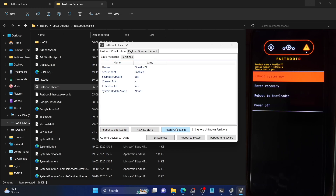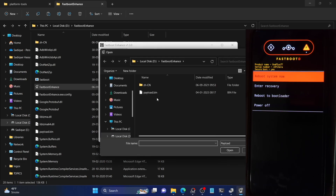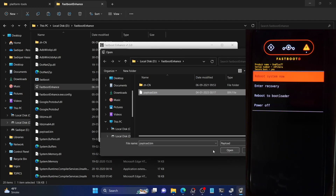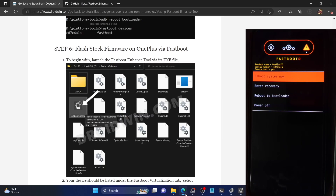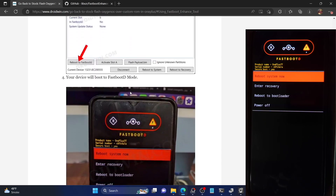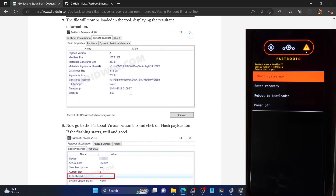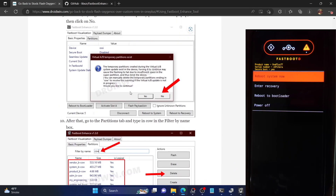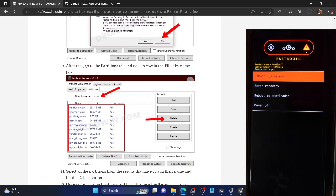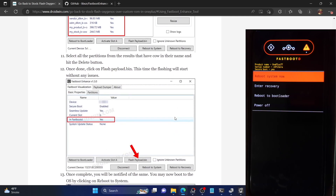Once you are here, click on 'Flash payload.bin' and then upload the extracted payload.bin file, then click Open. Now, if you are using a OnePlus 10 Pro or a OnePlus 9 series device, upon uploading the payload.bin file you might get a prompt saying 'Virtual A/B temporary partition exists'. If you get such a prompt, click on No. After that go to the Partition tab, search for 'cow', then select all partitions that have 'cow' in their name and click Delete. These are the temporary partitions on your phone that need to be removed — it will not cause any issues.